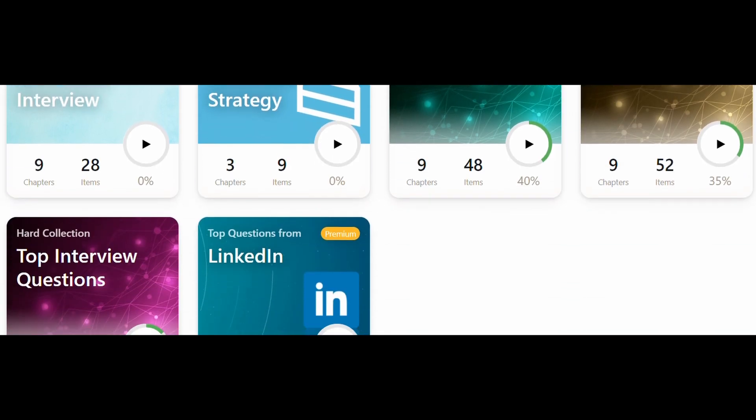You will have 3000 plus problems, and a different contest page where every Sunday LeetCode organizes a weekly contest, and a bi-weekly contest on Saturdays.